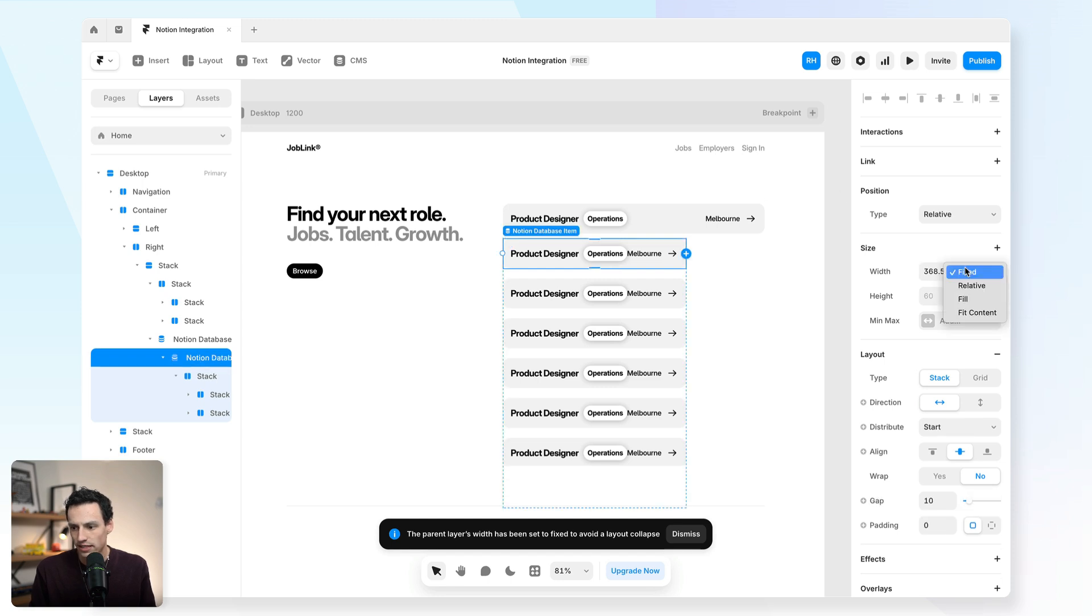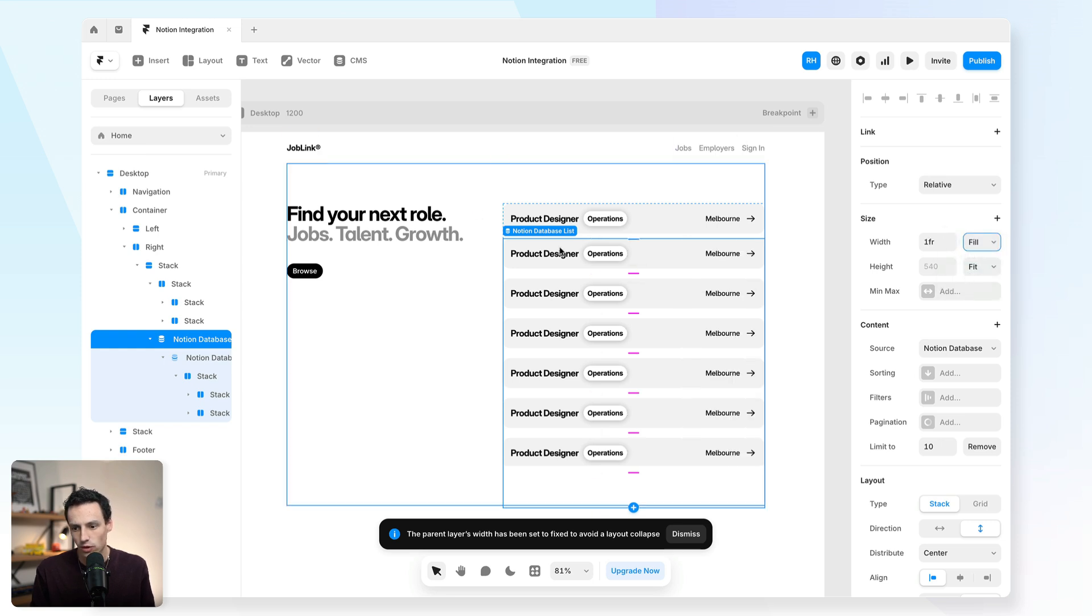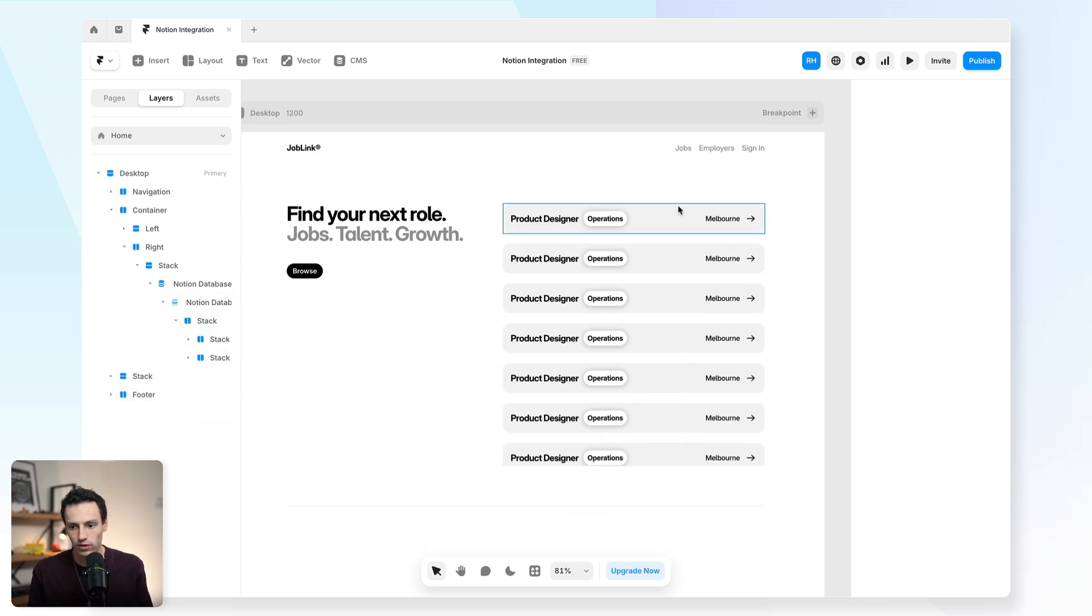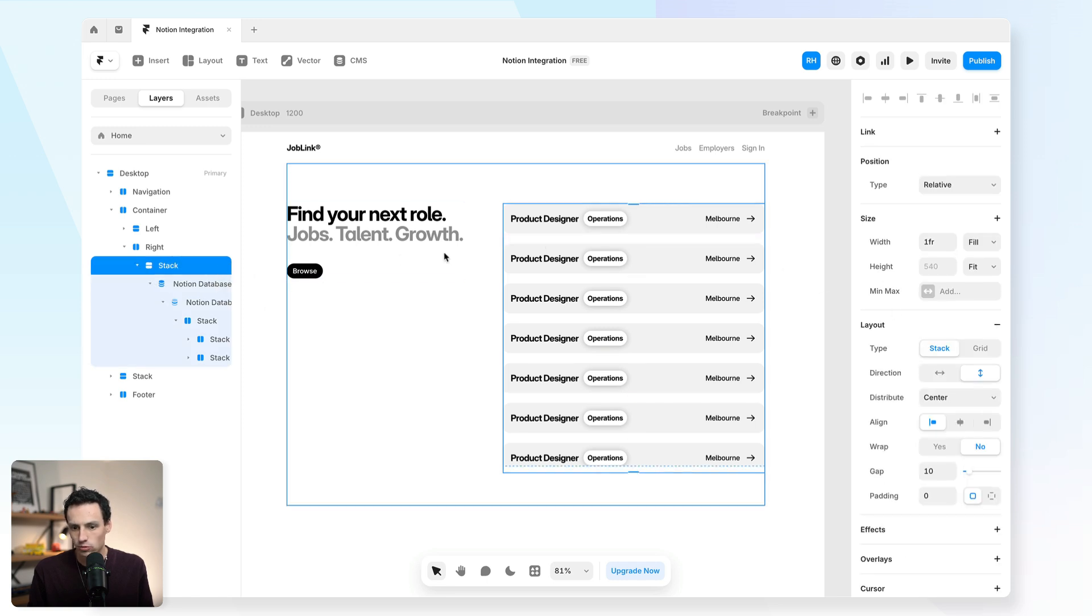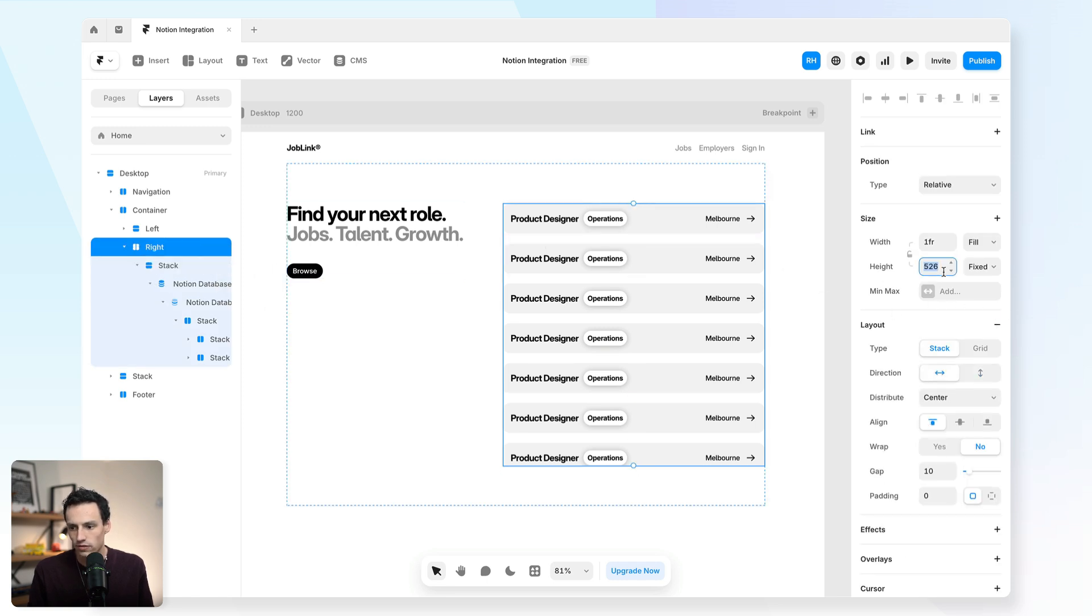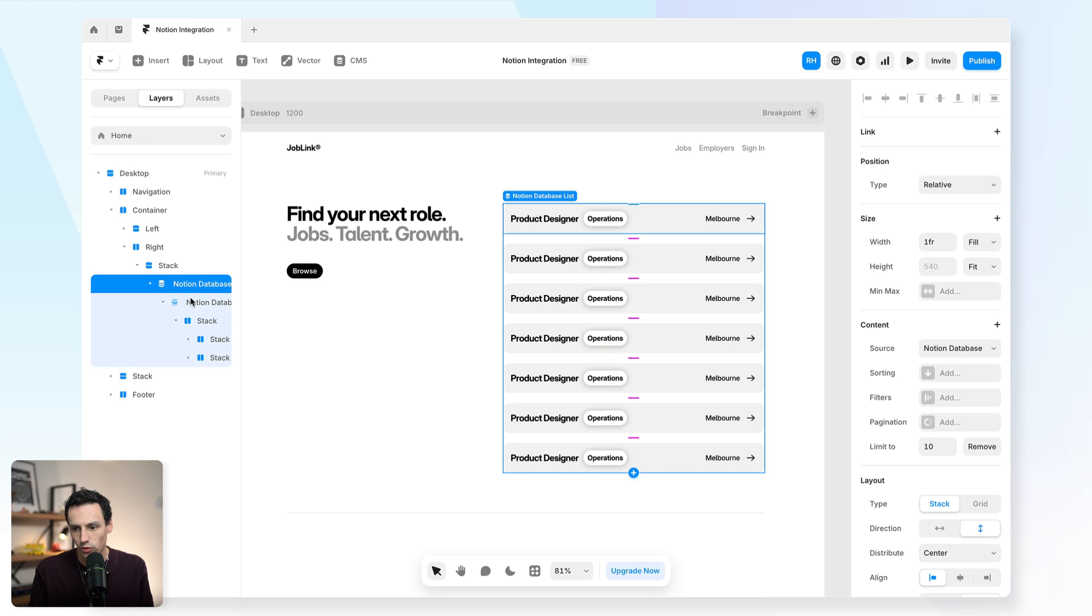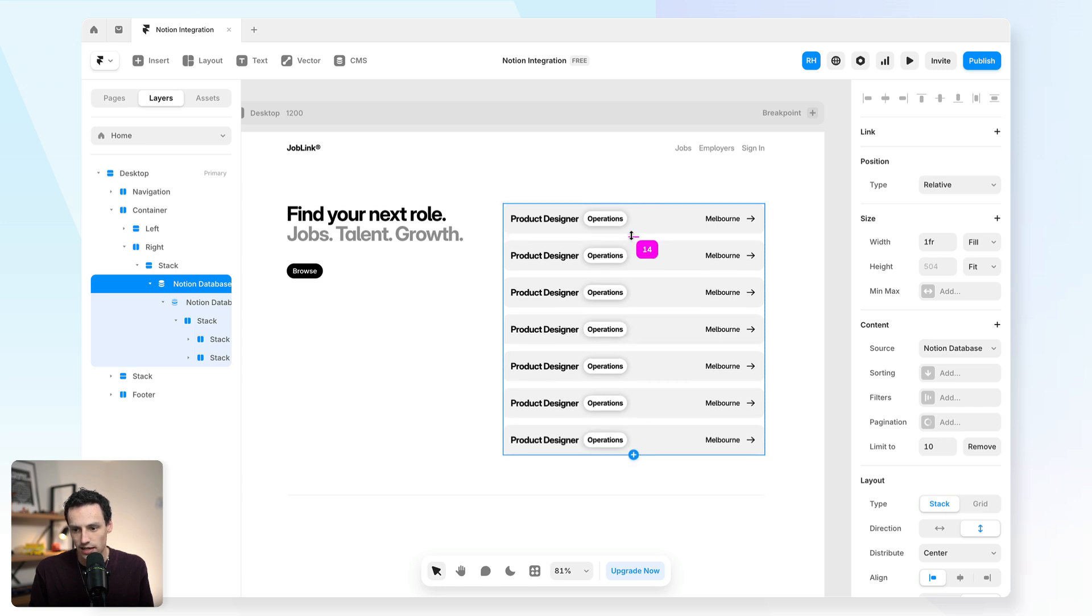You'll see it's duplicated one for each of my items within my CMS. We'll set the width of this to be filled so it takes up as much space as possible. And we'll do the same on the parent frame as well. We can get rid of this placeholder for now. Now we have a bit of an overflowing issue. So we'll just set the height of this right hand container to be auto so it automatically fits the content. And let's also change the gap between our elements here.